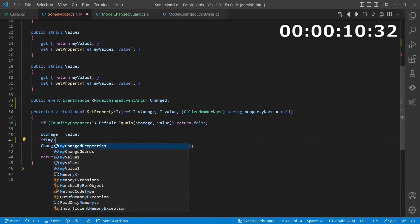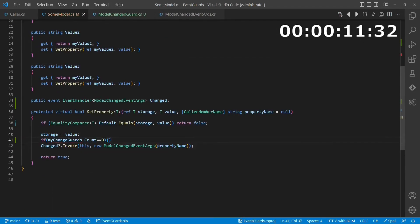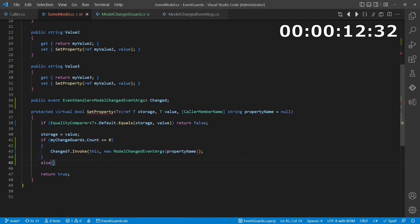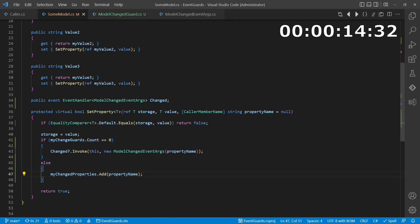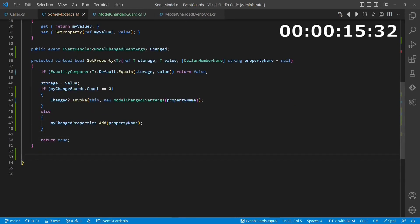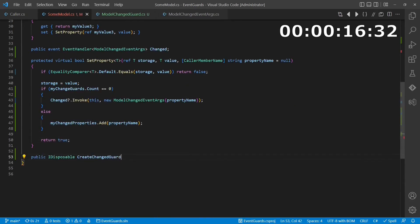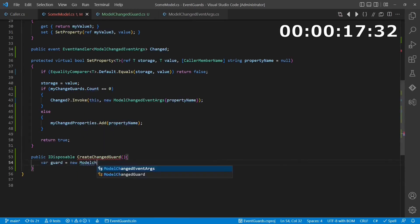Secondly, we ensure that events are only raised when there is no event guard active. We then introduce a new API to create such an event guard.